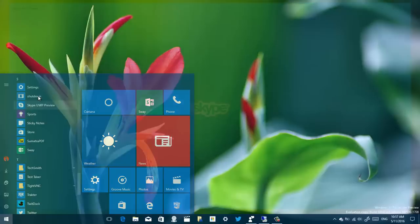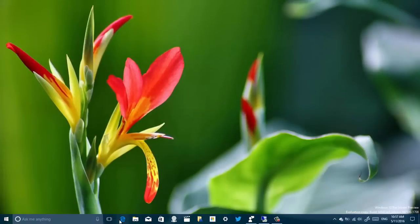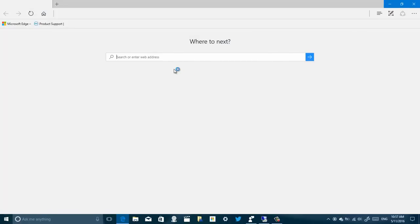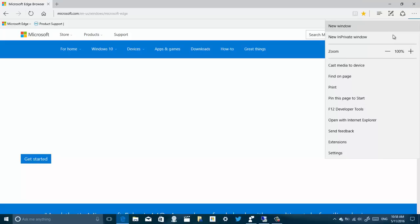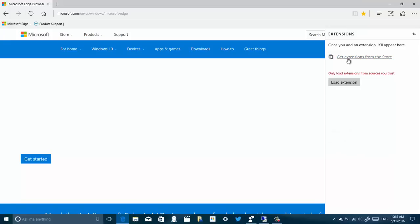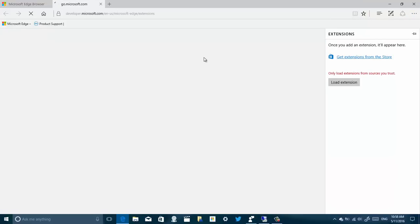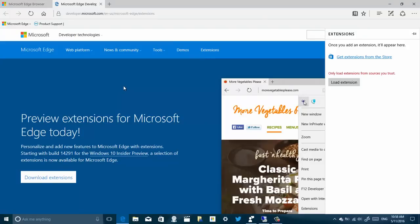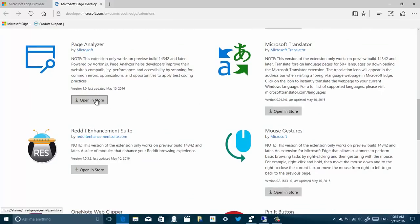Let me jump to the Microsoft Edge web browser. On this build, extensions — you no longer have to manually install them. You can actually get them from the Store, so you don't have to manually uncompress and install extensions. If you know the name of the extension you can search it in the Store, or you can go to Settings, click Extensions, and click 'Get extensions from the Store,' which takes you to the Microsoft Edge extensions website.